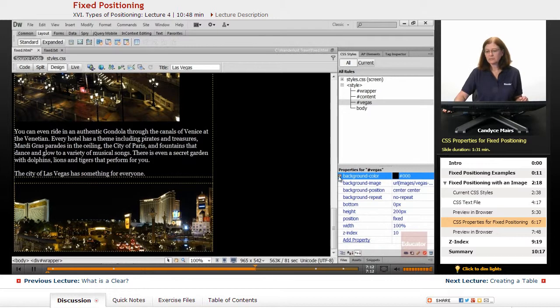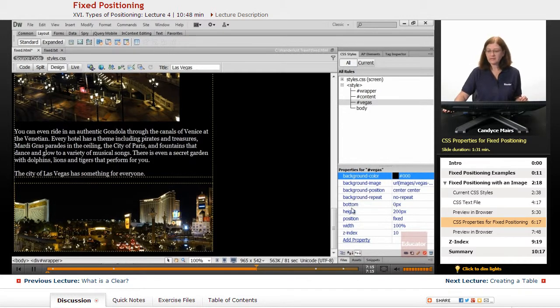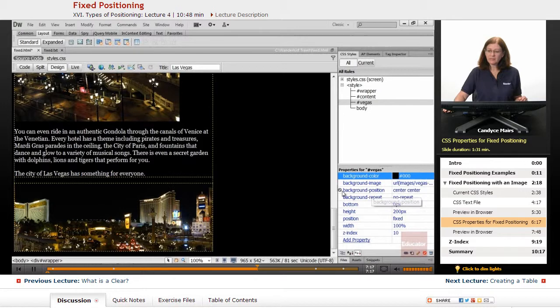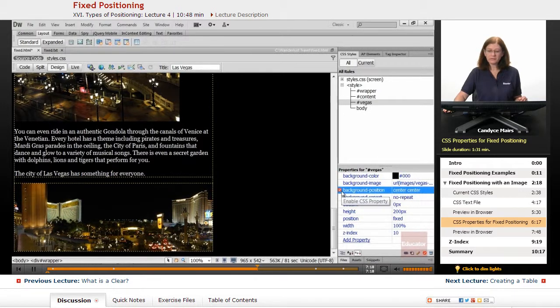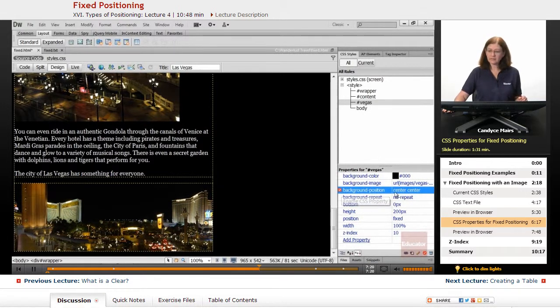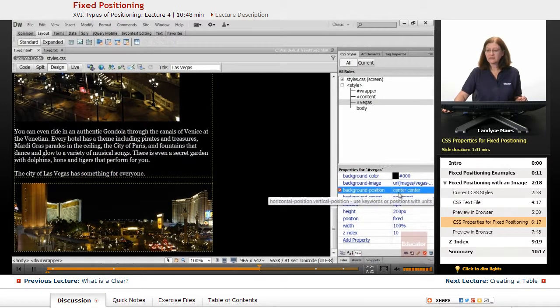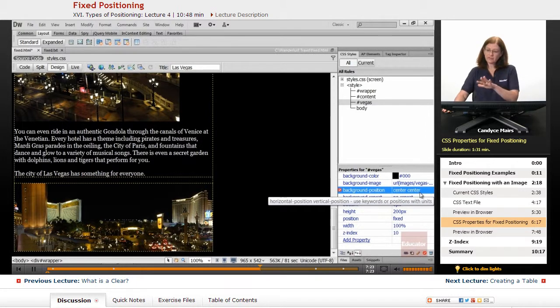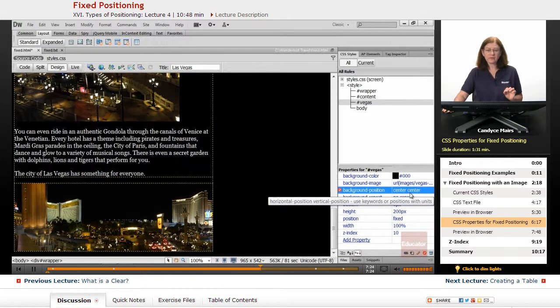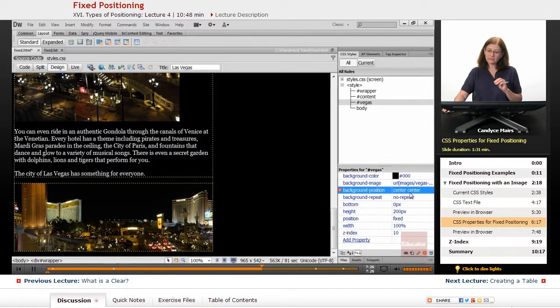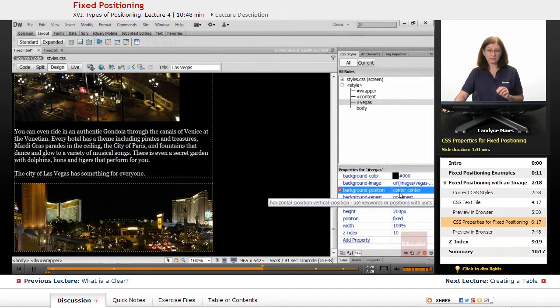So feel free to play with some of these properties. I have the background position for that content centered. You can see if I hover over this, it's the horizontal position and also the vertical position.